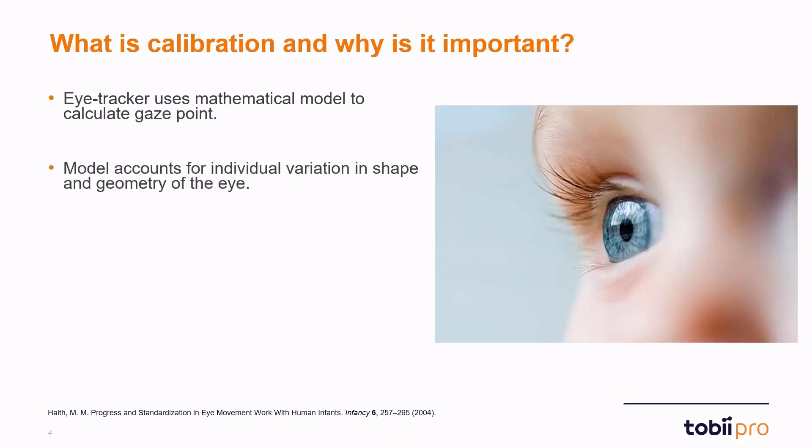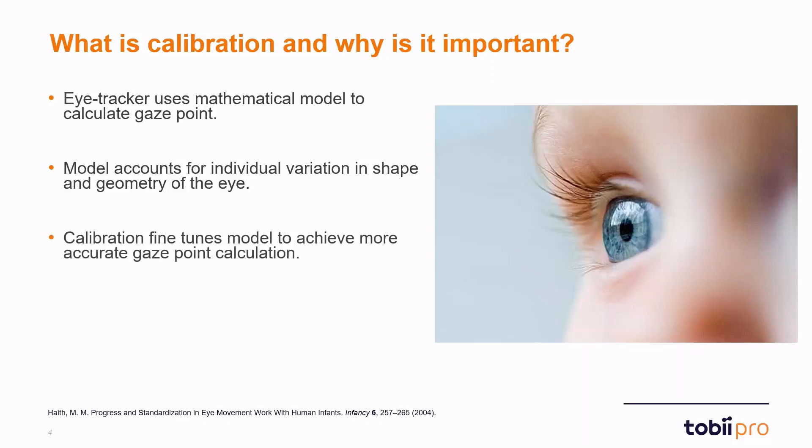During calibration the model fine-tunes its parameters in order to achieve a more accurate gaze point. Basically it takes into account the individual participant's shape and geometry of the eye and uses that information to have as accurate as possible of a calculation.